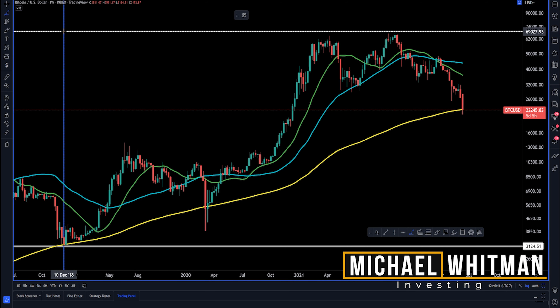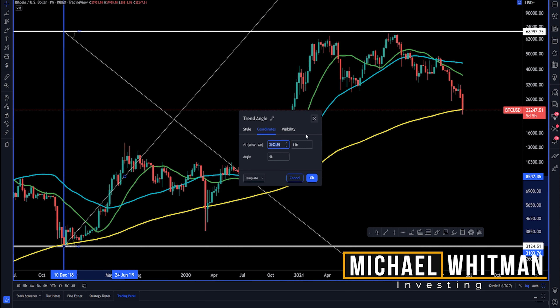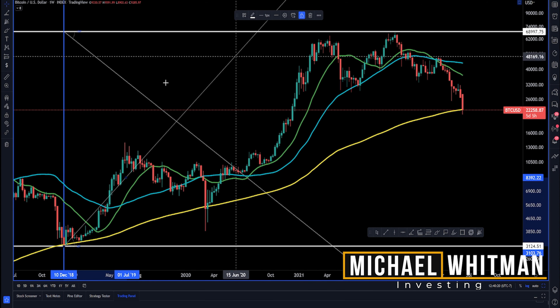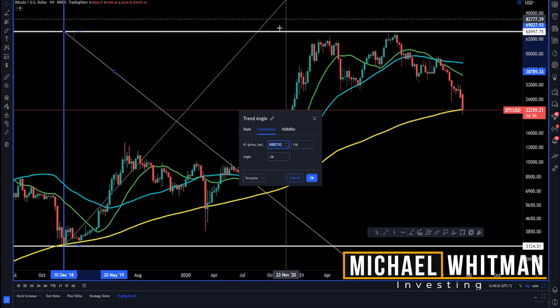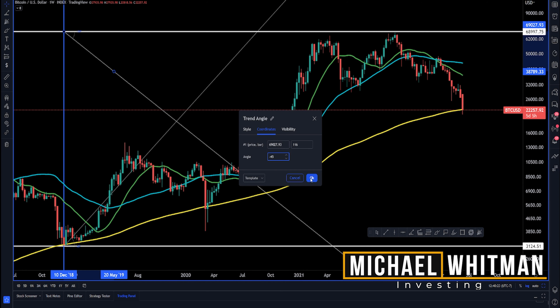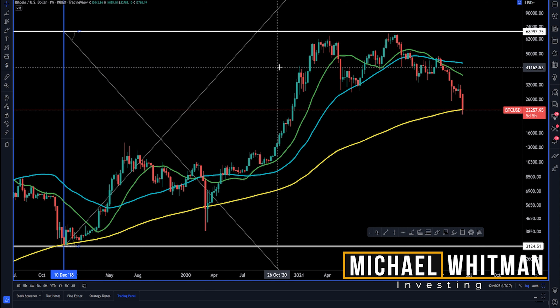Once you have done that, add two 45-degree angle lines at the intersection points of those horizontal and vertical lines. Make sure to lock the trend angle so they don't accidentally get moved.